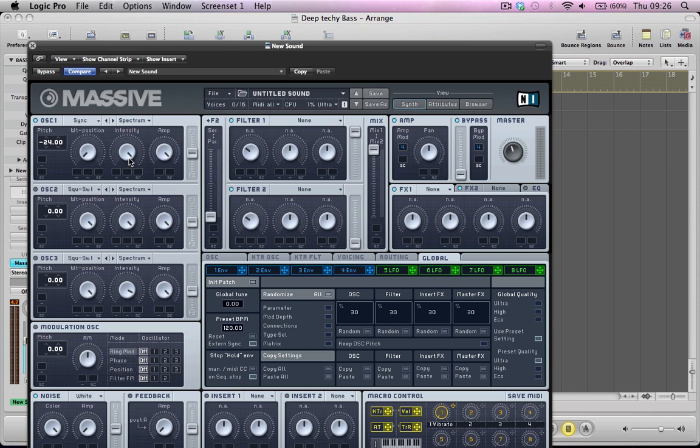I'm going to keep the intensity on full, the amp on full, and it's going to be a blend of routing to both filter 1 and filter 2.